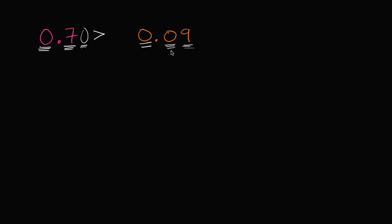Remember, even if you had ten hundredths, that's the same thing as one tenth. So it doesn't matter that nine is somehow greater than seven. What matters is it's in a place to the right. Even if you increased by another hundredth here, you'd only get to one tenth. This thing over here has seven tenths.